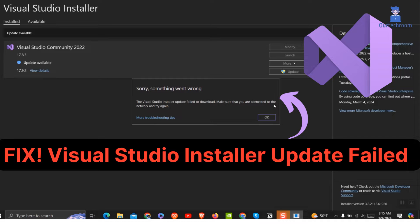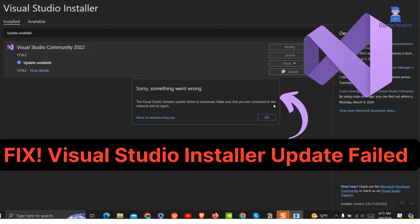Encountering issues with updating Visual Studio Installer can be frustrating, but fret not, we're here to help. In this video, we'll guide you through the process of fixing the Visual Studio Installer update failed error, ensuring you can seamlessly update your Visual Studio installation.